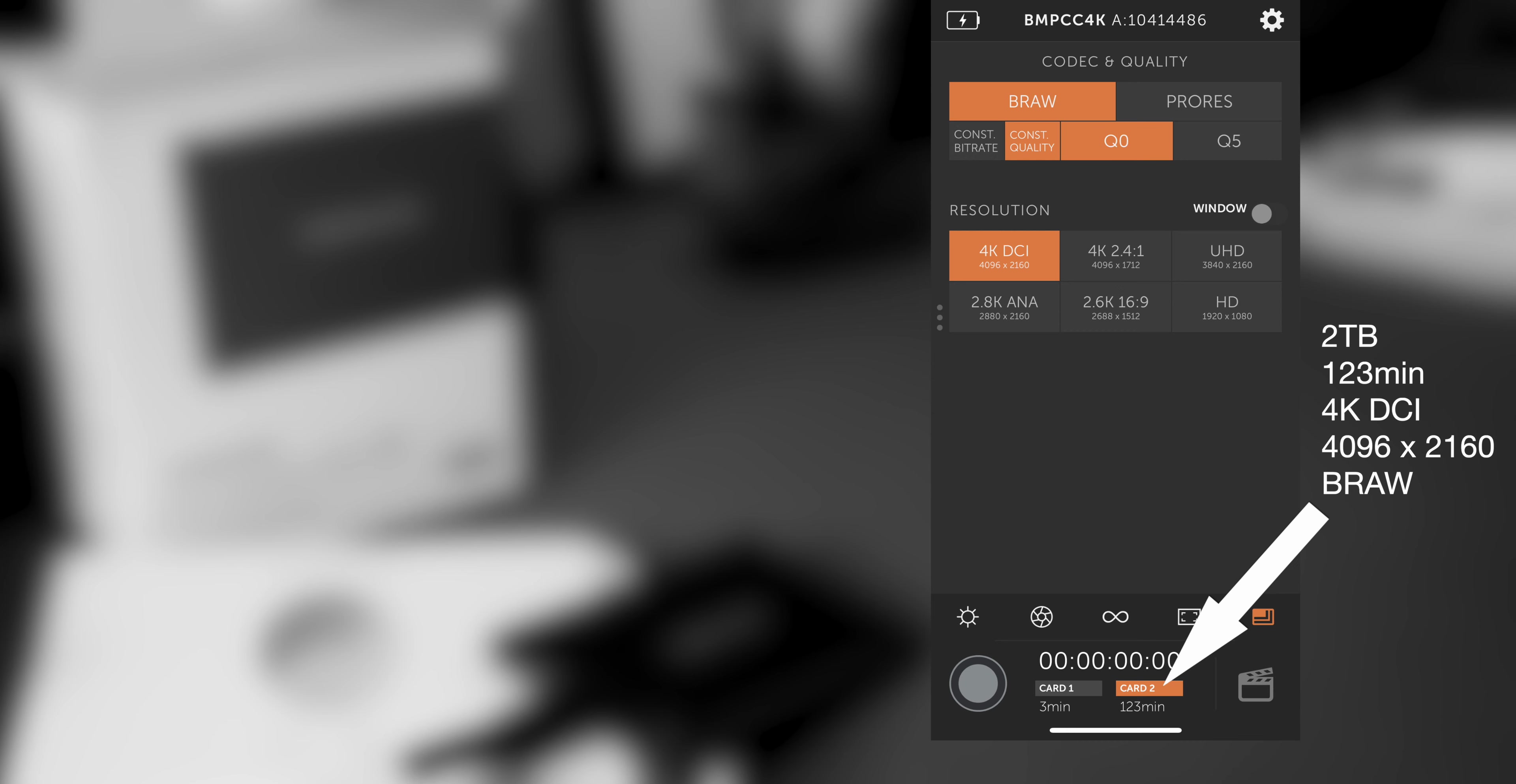And then also I can use this for a Blackmagic camera as a recording card. On the 2TB it can record 123 minutes if you film in RAW.